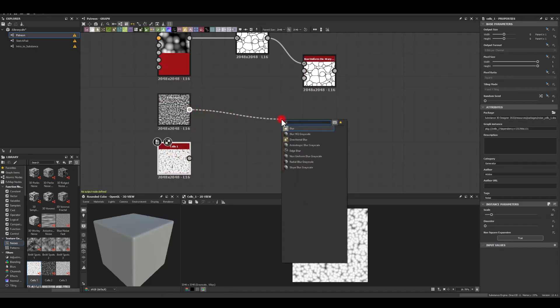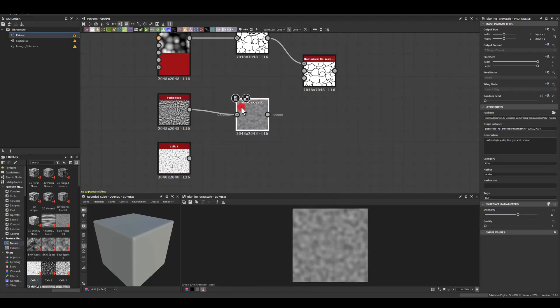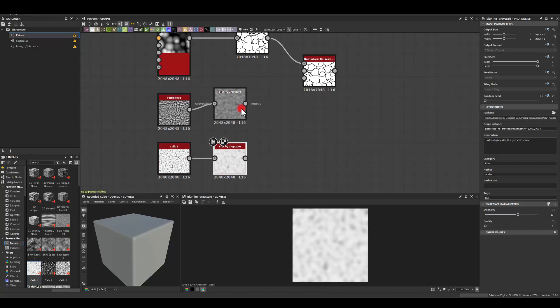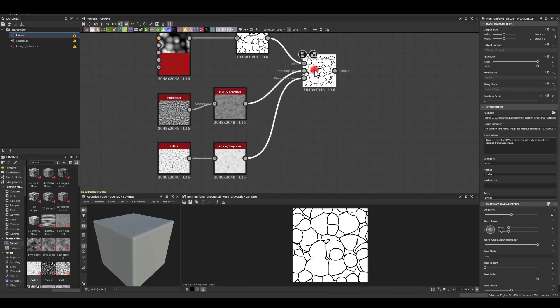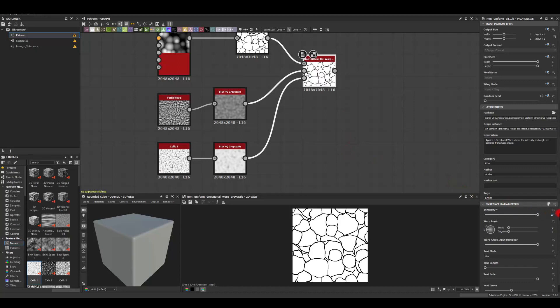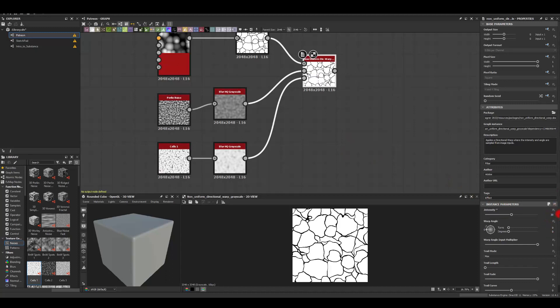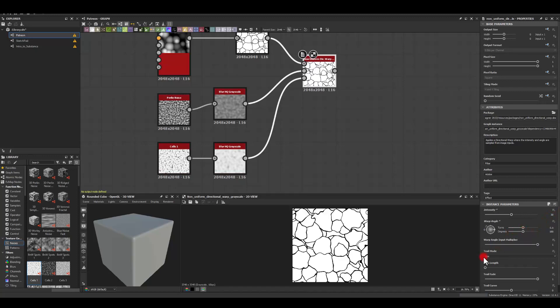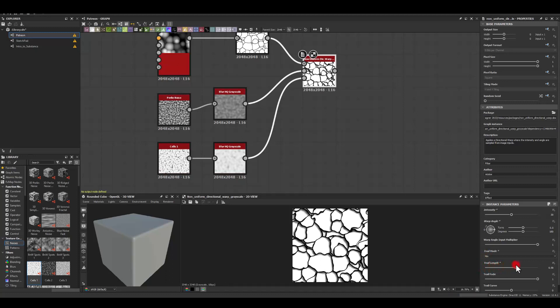I'm gonna run both of those through blur with the default settings. That one goes here. That one's there. For the intensity, I'm gonna try maybe 20. Maybe even 30. Put some random warp angle. Trail mode to min. You can try different settings if you want. I think those gave me the best results.